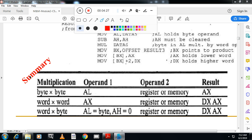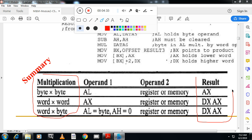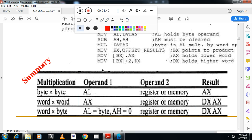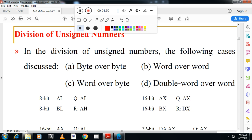You need to write and remember this multiplication table — it is very important. Focus on where the result is stored; you can skip the two operands if needed. Write this table and if possible give one example of how multiplication works.